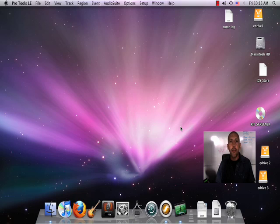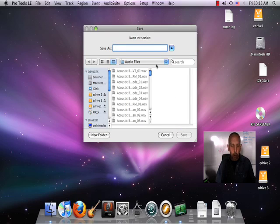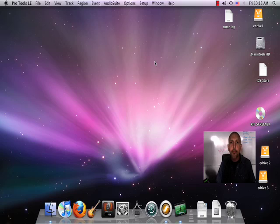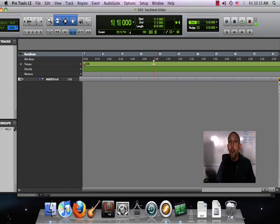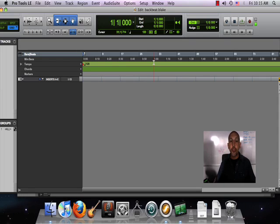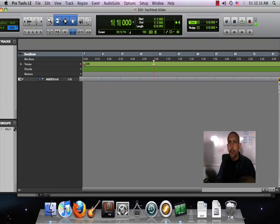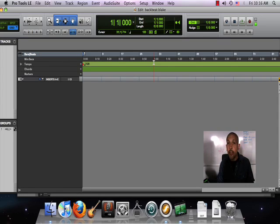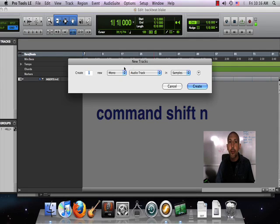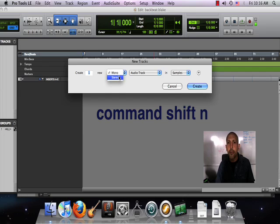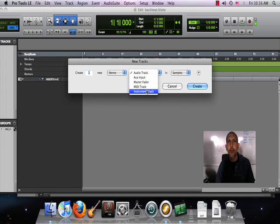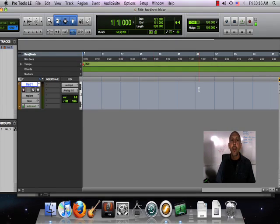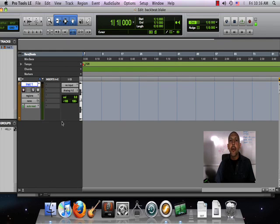I'm gonna open up a session here and I'll call it backbeat. As with any kind of musical thing that I want to happen in Pro Tools, I need an instrument track to tell Pro Tools to play these notes on this instrument. I do command shift N to bring up the new tracks window, and I'm gonna make a stereo instrument track.